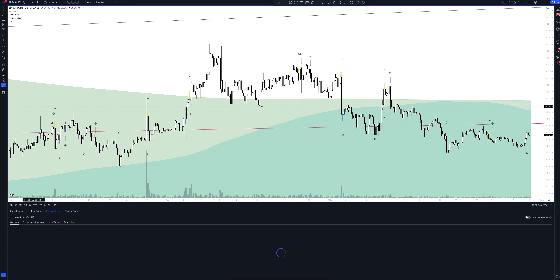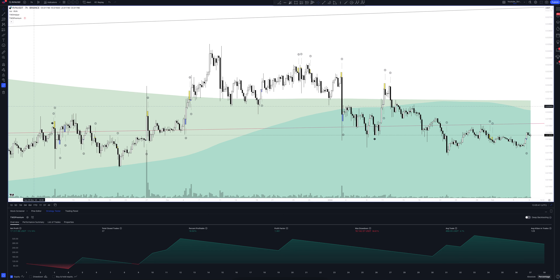Now we move on to a very interesting interval — let's open the 7-hour chart. It's surprising, but on this timeframe the strategy very often gives a striking advantage at entry points. If you like this video format and want to immediately receive our analytics, subscribe to the channel — it is very important to watch it on time. Let's look at what we have on the chart.